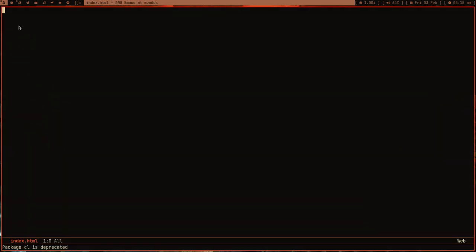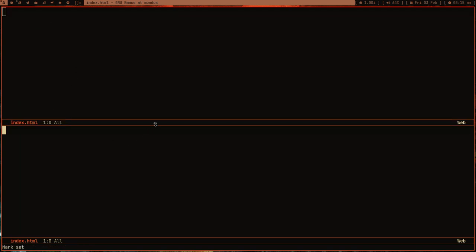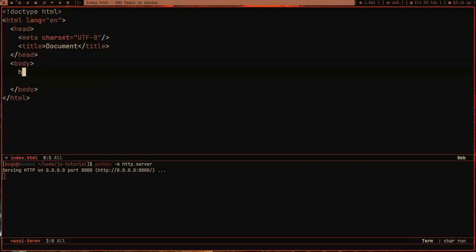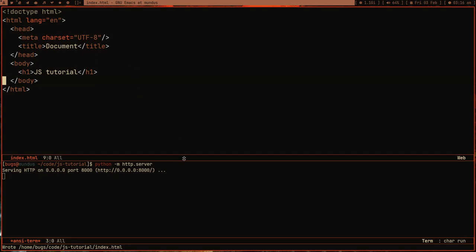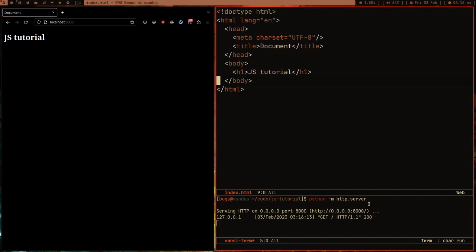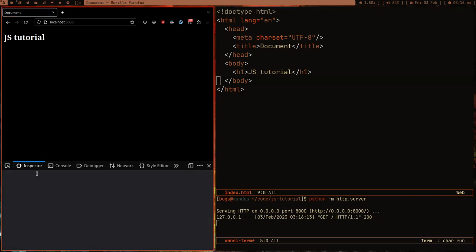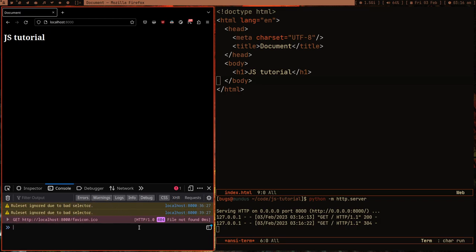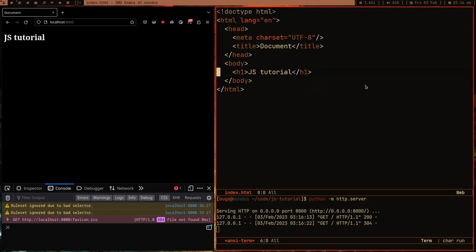Let me open Emacs with this index.html, which is just an empty HTML file, and open a terminal running Python's HTTP server. I'll open Emmet mode and create a boilerplate with an H1 tag saying 'JavaScript Tutorial'. Then I'll open localhost 8000 to view the page. We're getting some warnings and an error because we don't have a favicon — you can ignore those.